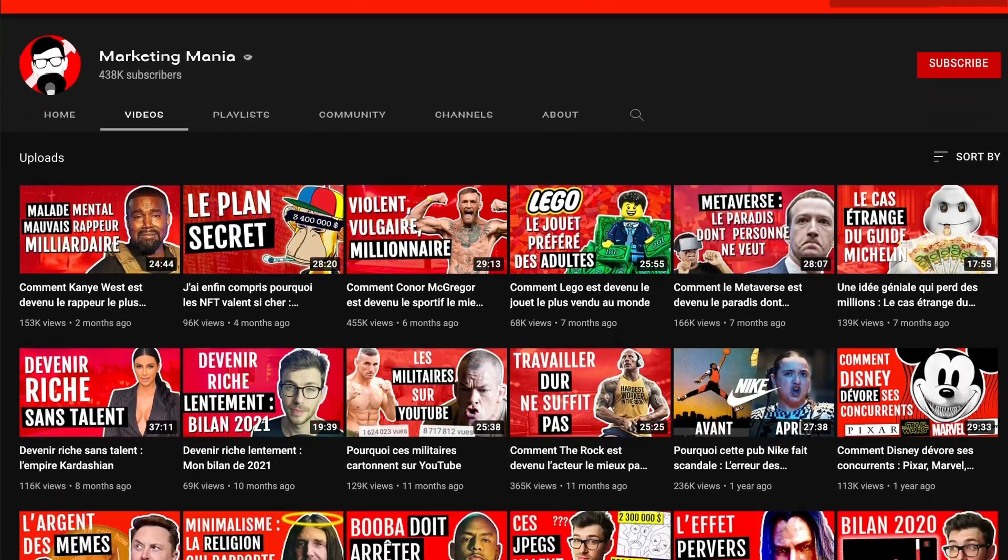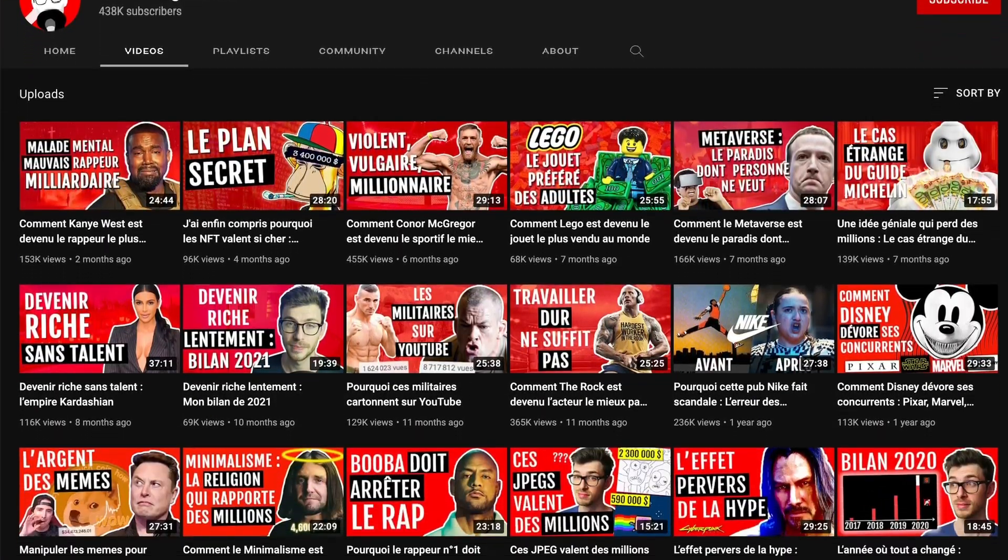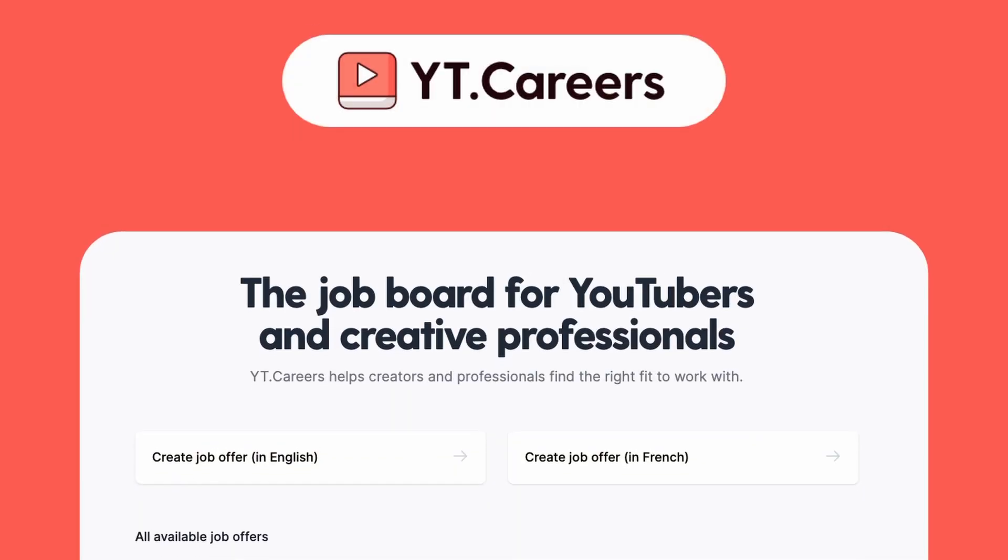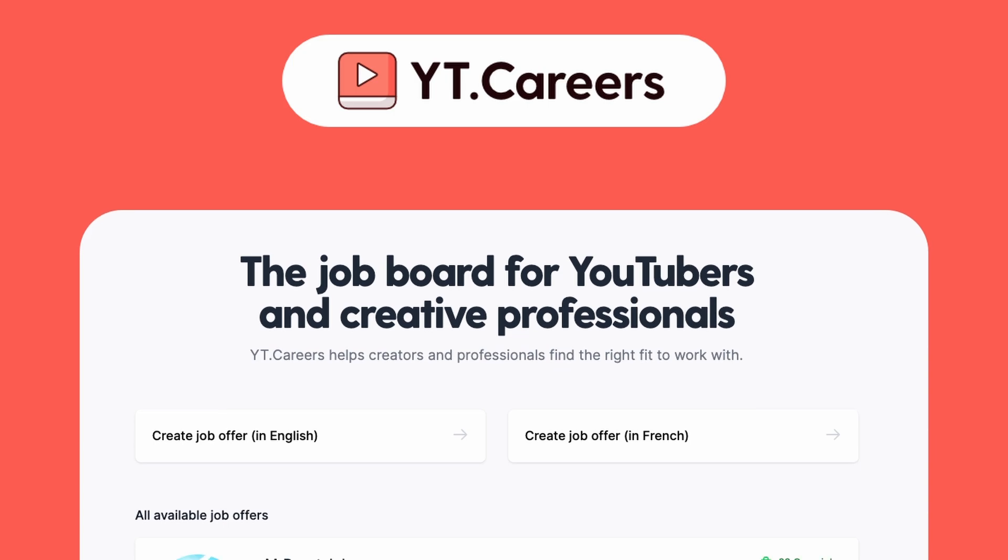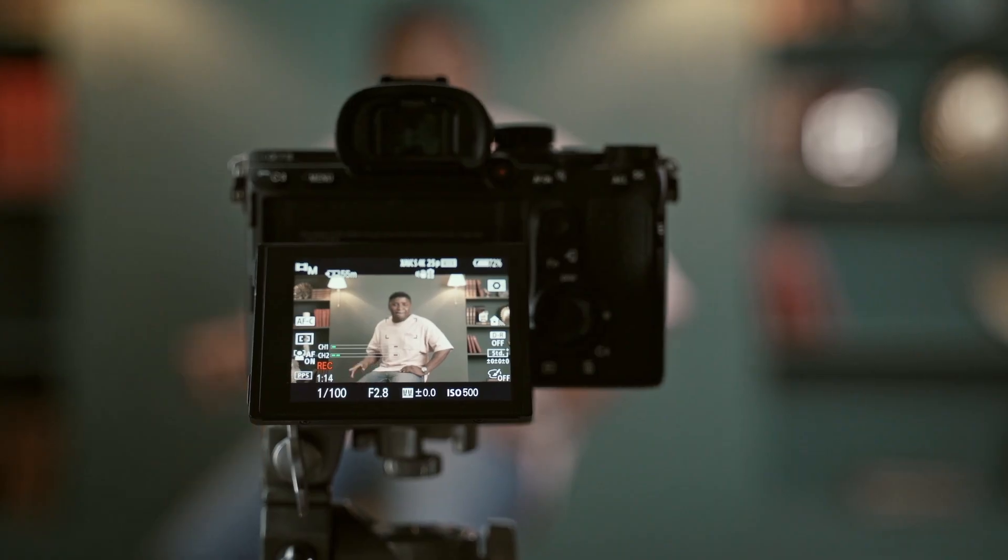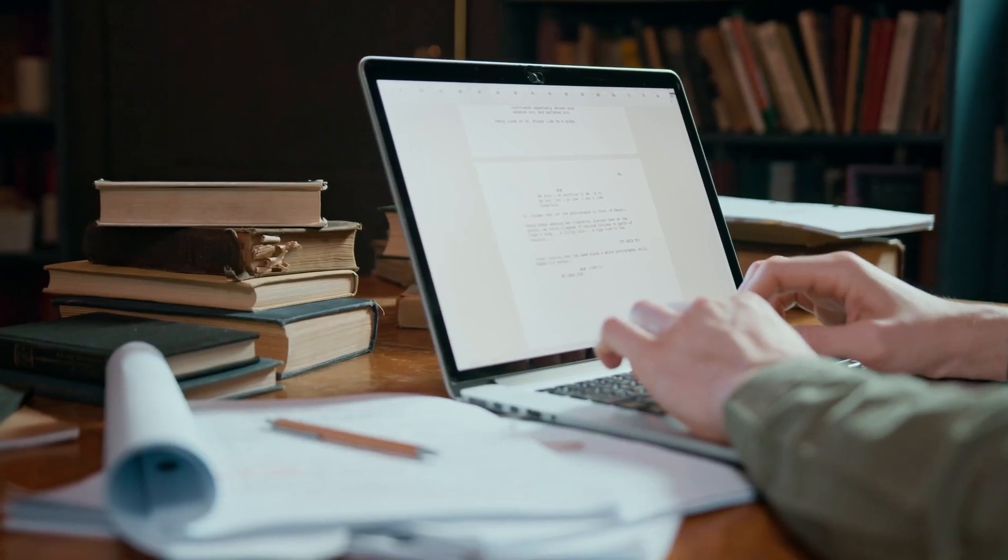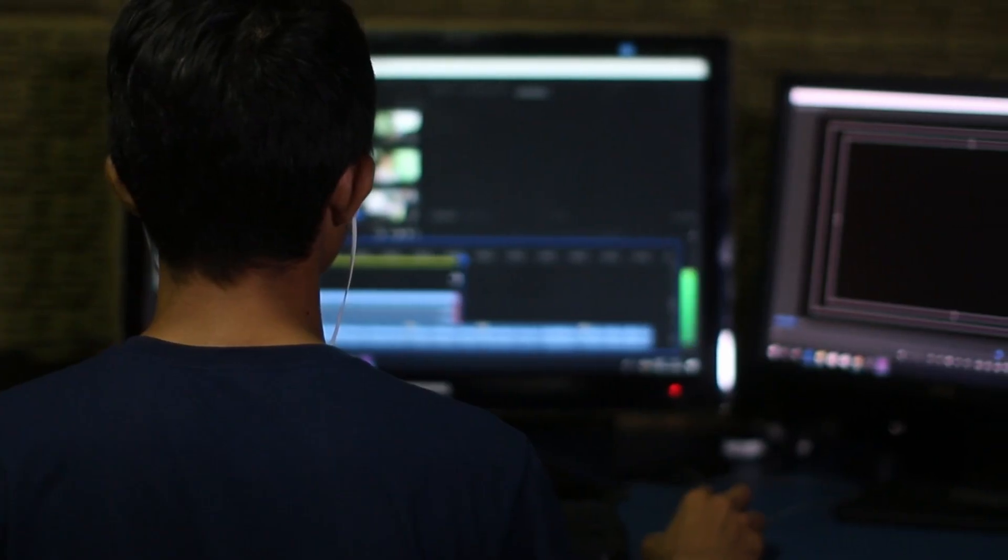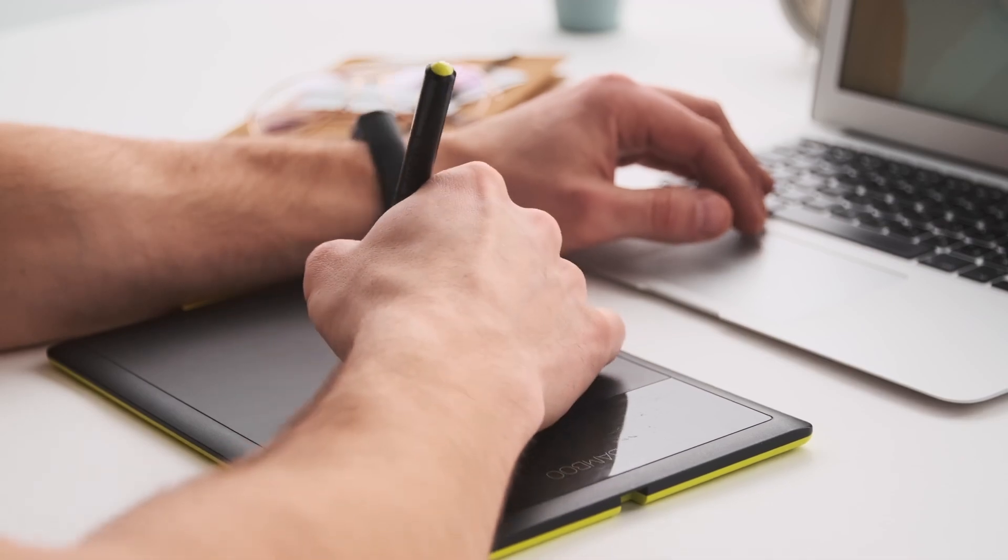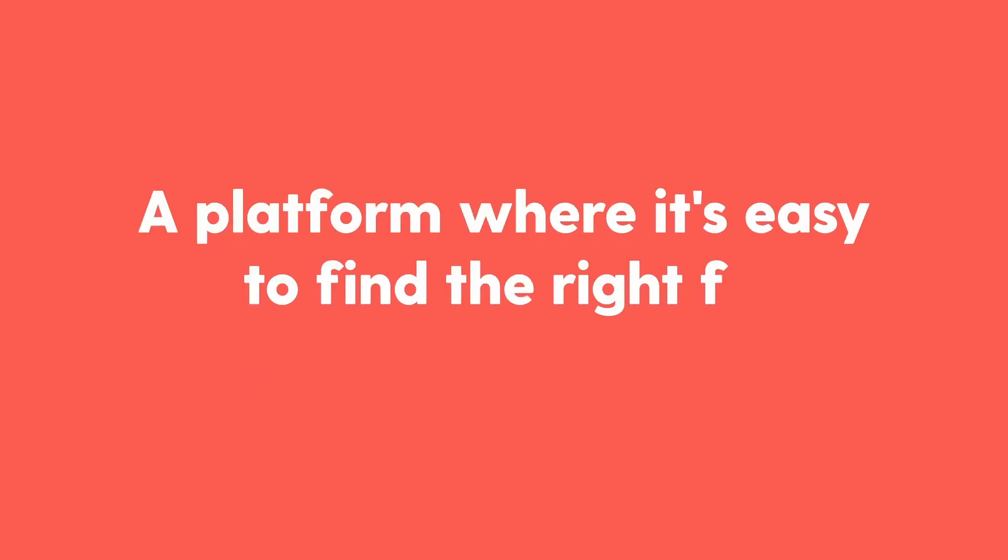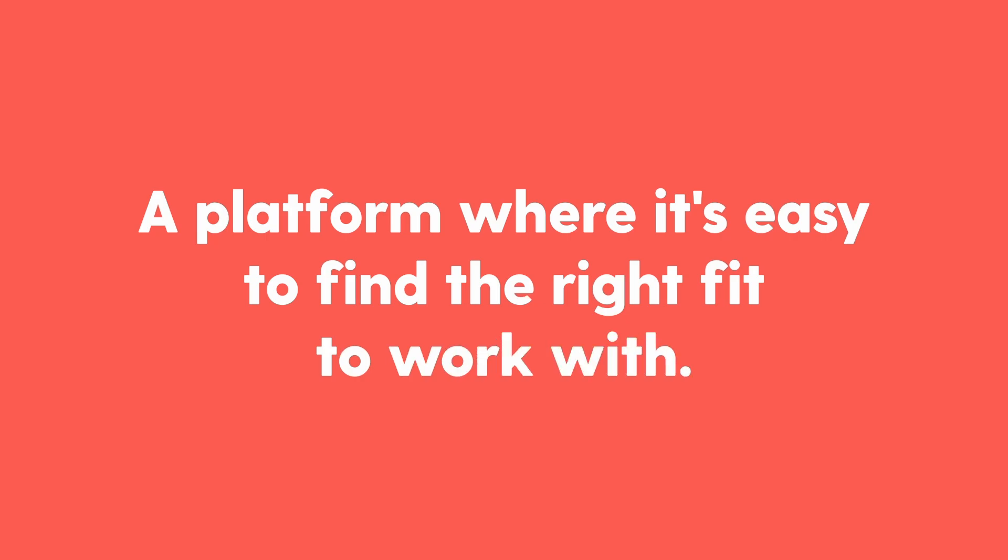And after working with him and meeting other content creators, I saw how a lot of YouTubers are struggling to find good talent for their business. This is why I've built YT.careers to make it easier for creators and talented writers, video editors, and thumbnail artists to work together by creating a platform where it's easy to find the right fit to work with.